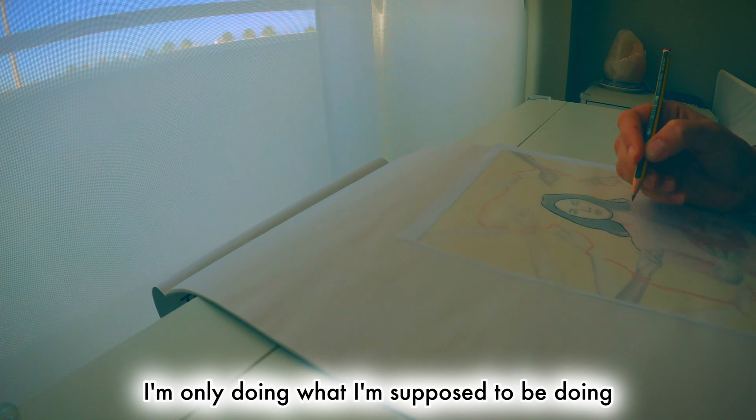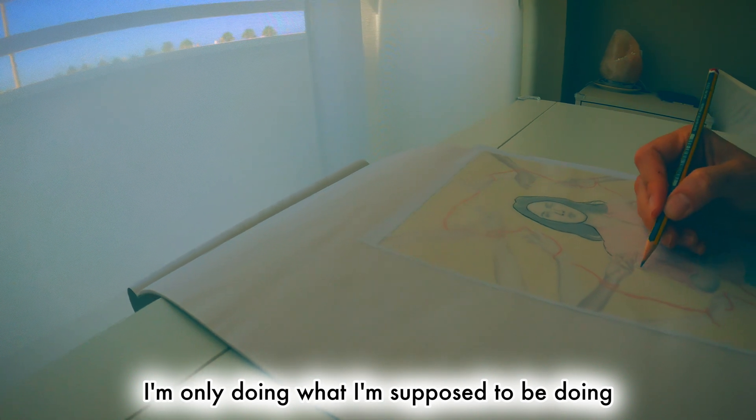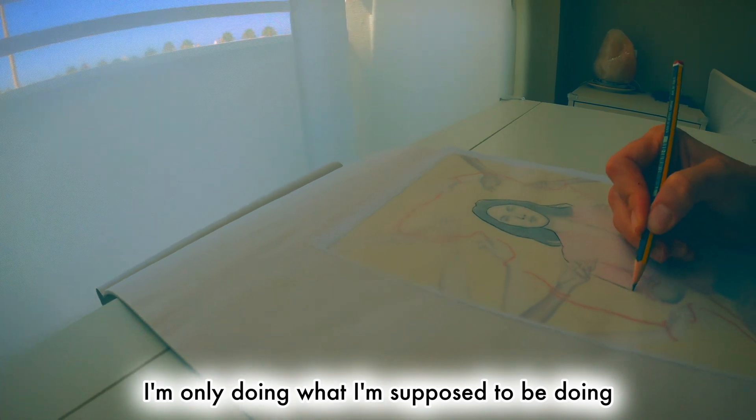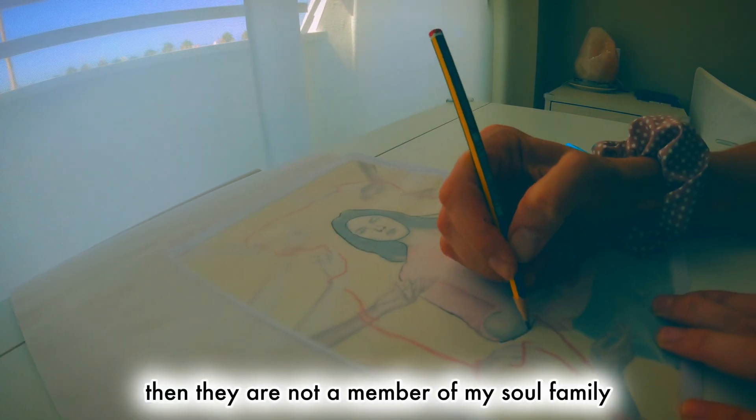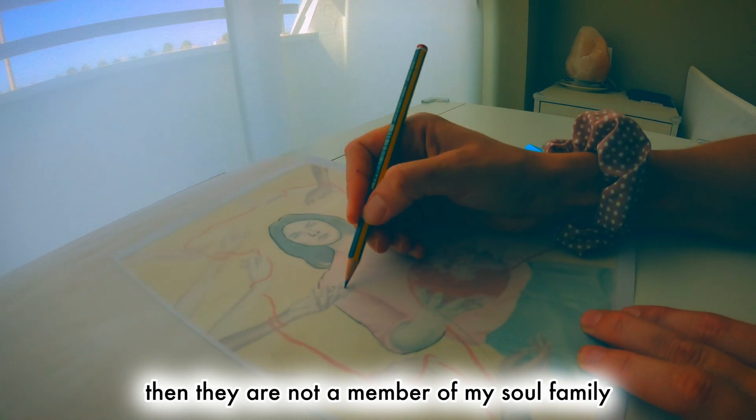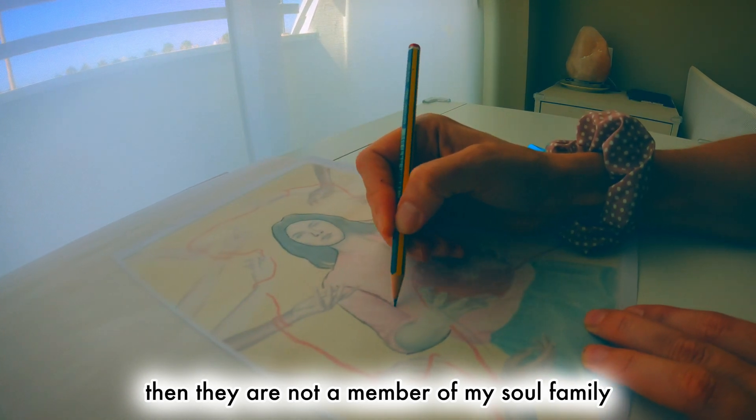I'm only doing what I'm supposed to be doing, and if they don't like me, then they are not a member of my soul family.